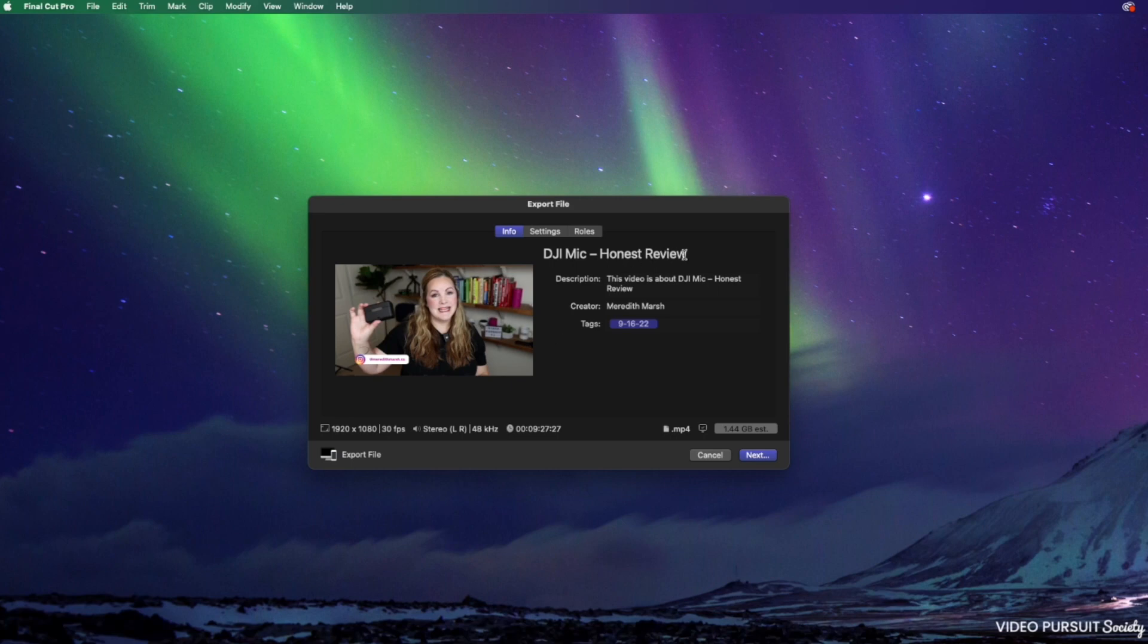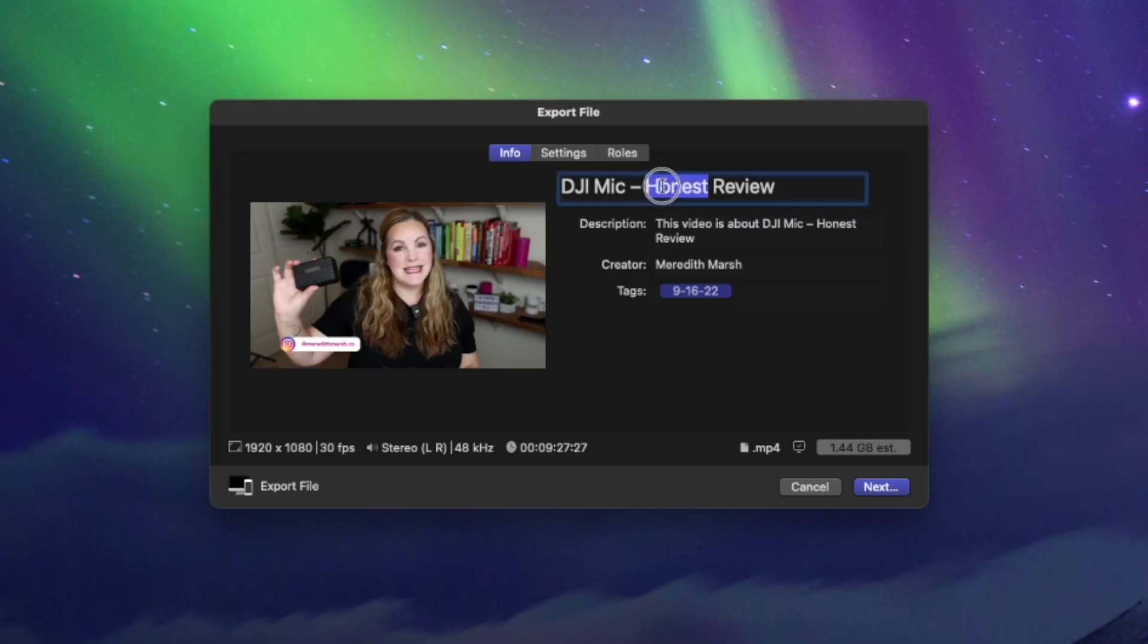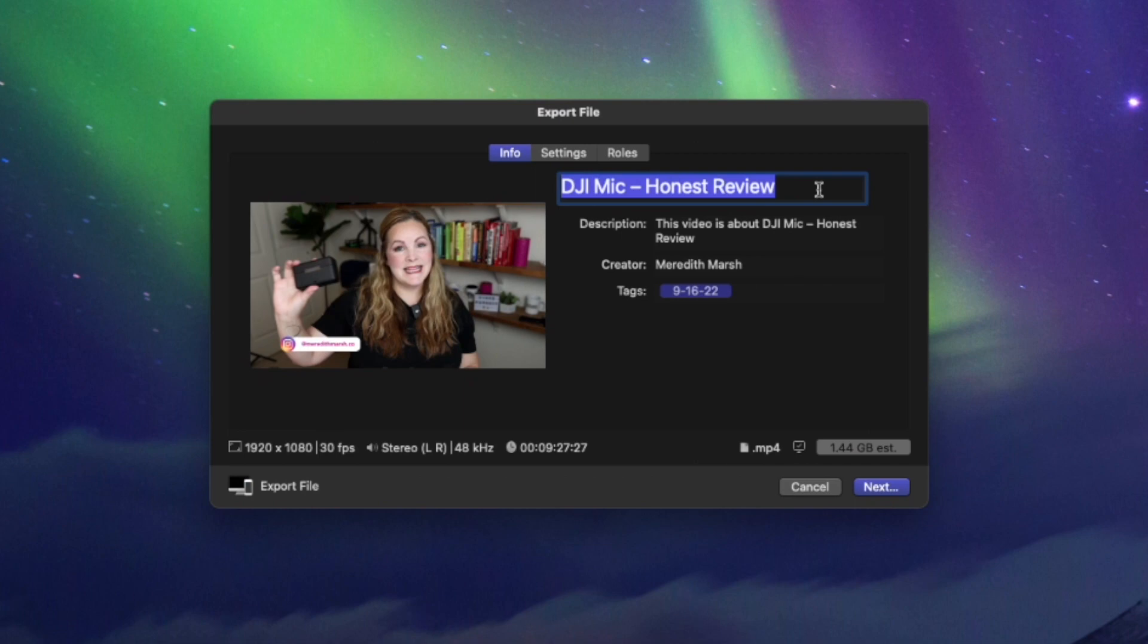You also have the project attributes over here. We can change these. So let's see, we know that the title of the video, I'm going to have it say DJI Mike Honest Review. That's going to be the file name as well. So we're just going to leave that there.